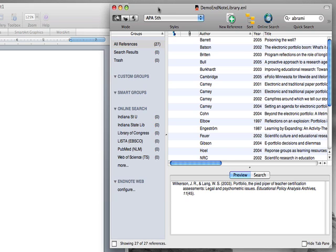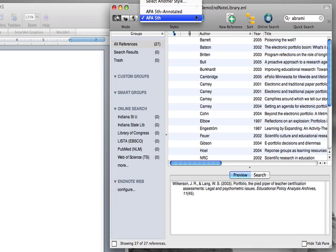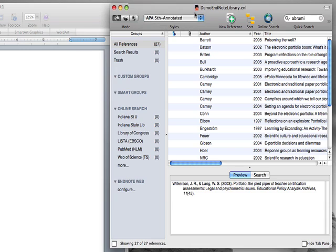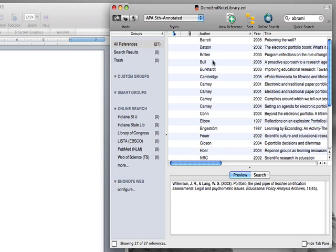The first step is to change the output style to, in our case, APA 5th Annotated. Then you need to identify the references you wish to include in your bibliography.